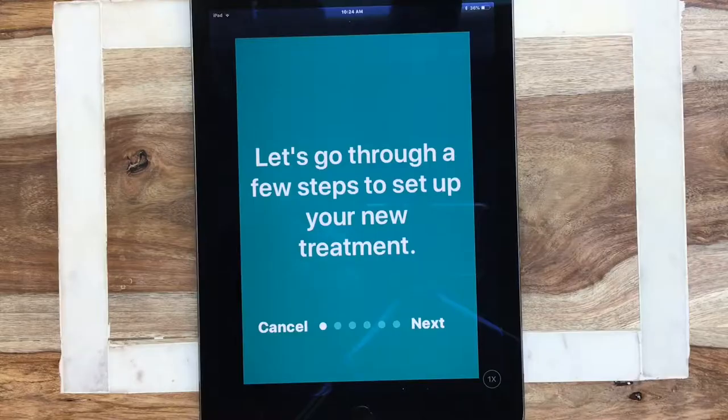Hi guys, this is Dr. Bailey from Trayminder. Trayminder is an app that helps busy aligner users to remember to wear their trays so that they can achieve their best possible smile. Today I'm going to go over a tutorial on how to use the app.